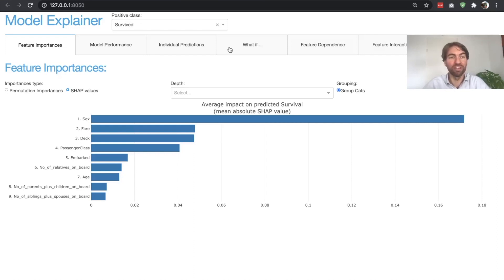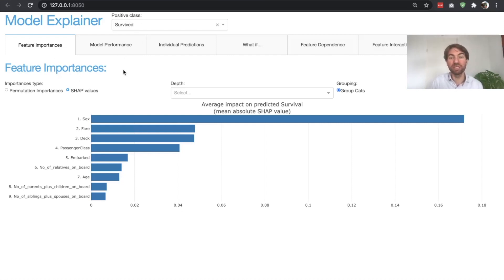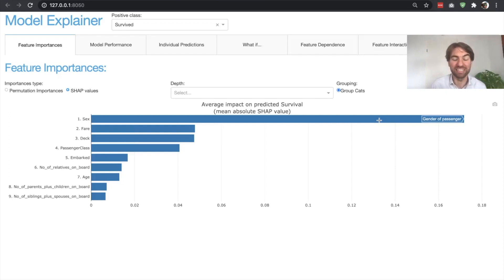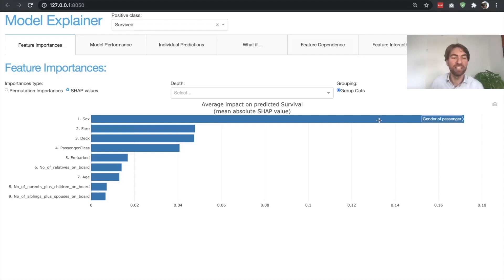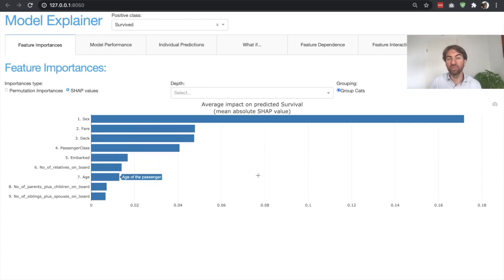Let's go through all seven tabs so you have an idea of what kind of analysis you can do with such an explainer dashboard. The first tab is feature importance — showing which input features go into the model and which are the most important. Of course, if you've ever worked with this data, you know that the gender of the passenger is by far the most important variable for predicting survival on the Titanic, which makes sense because women and children went first on the lifeboats. Passenger class is also important — first class tickets had a higher chance of survival. Age too: the older you were, the less likely you were to survive.